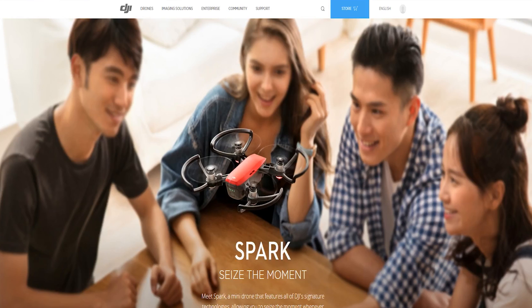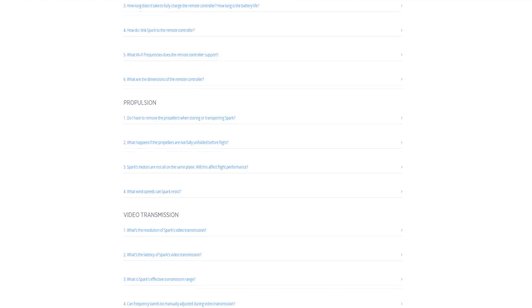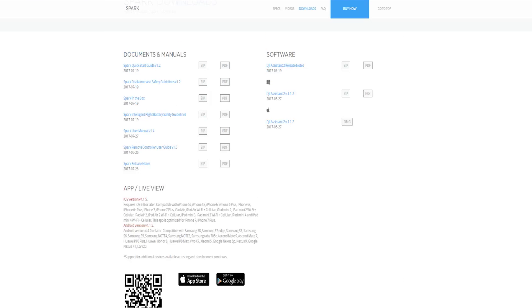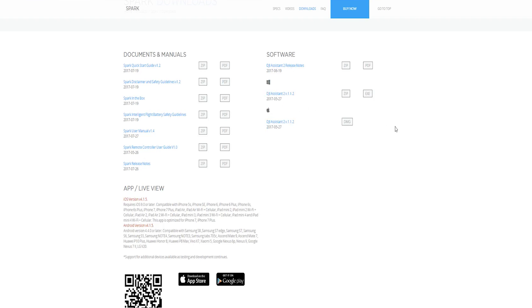From here we will scroll to the software section on the page and select the appropriate executable file for your PC or Mac. You can also download the release notes here as well. Since I'm running a PC I will select the zip and exe files.